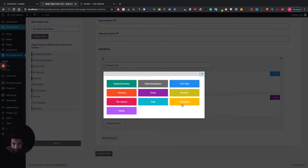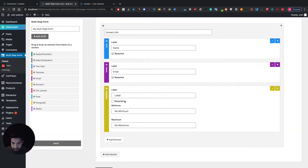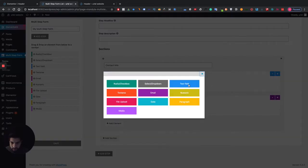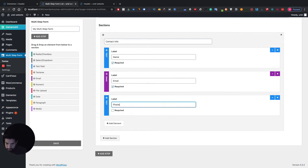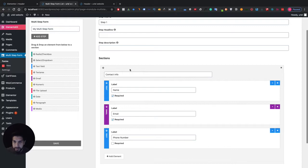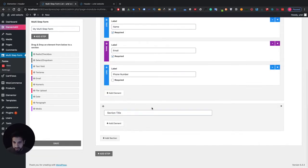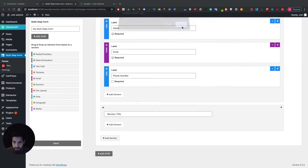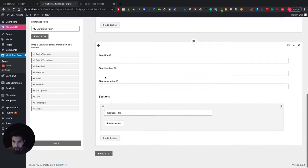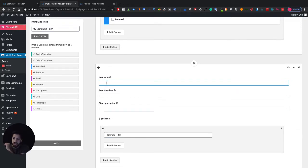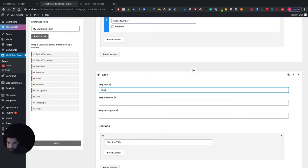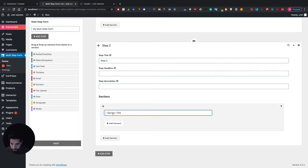Let's add one more field — I'll use a text field instead of a number field since that might be better. Now let's go ahead and add another step. Let me remove the extra section and add a new step. This second step I'll name 'Step Two' and call it something like 'Main Info' — really just something random as an example.